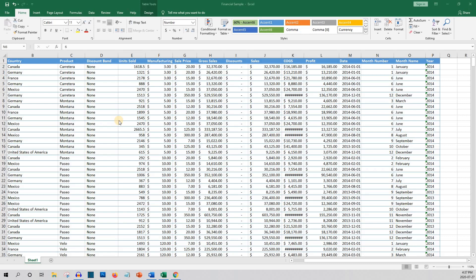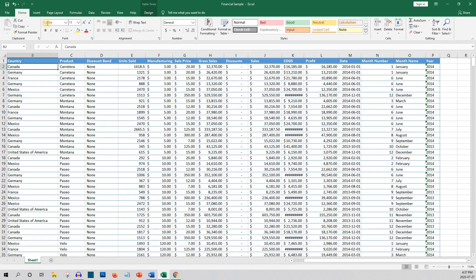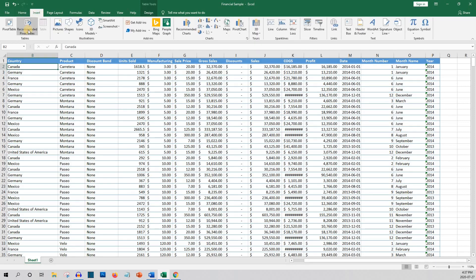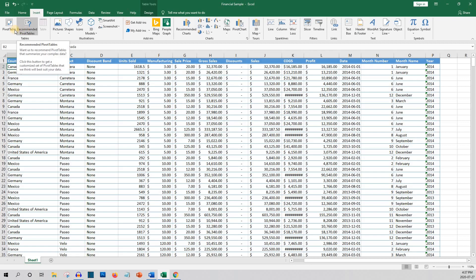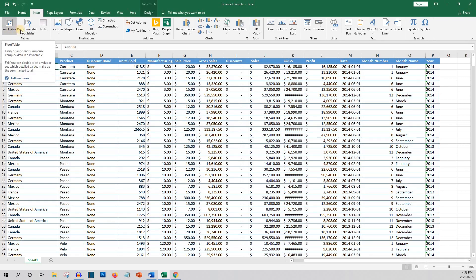To get started, make sure you have a cell highlighted in your data and then go to the Insert tab. Here you'll see two options: Recommended Pivot Tables and Blank Pivot Tables. Let's begin with Recommended Pivot Tables.